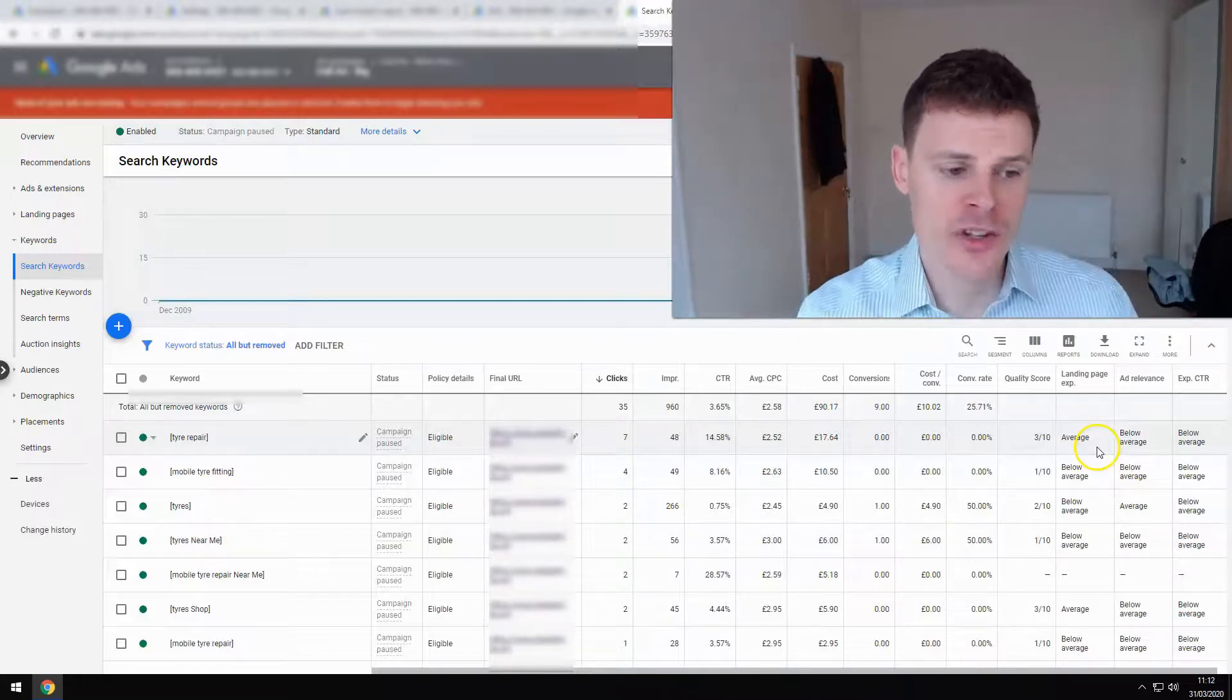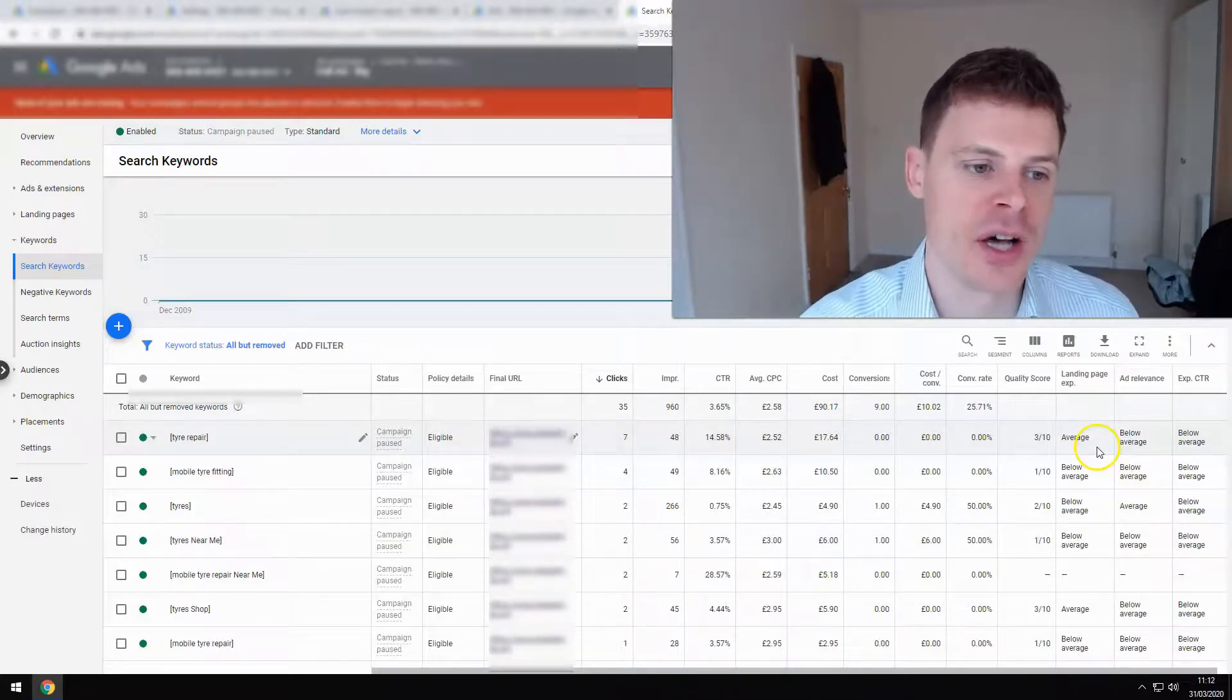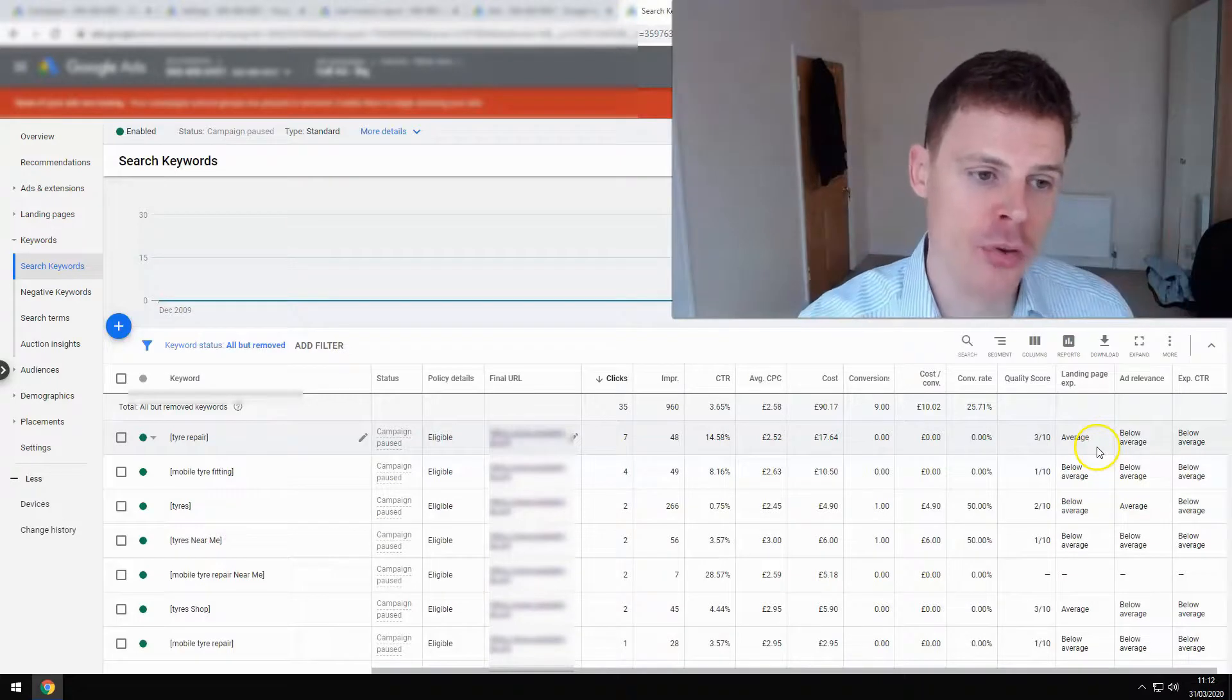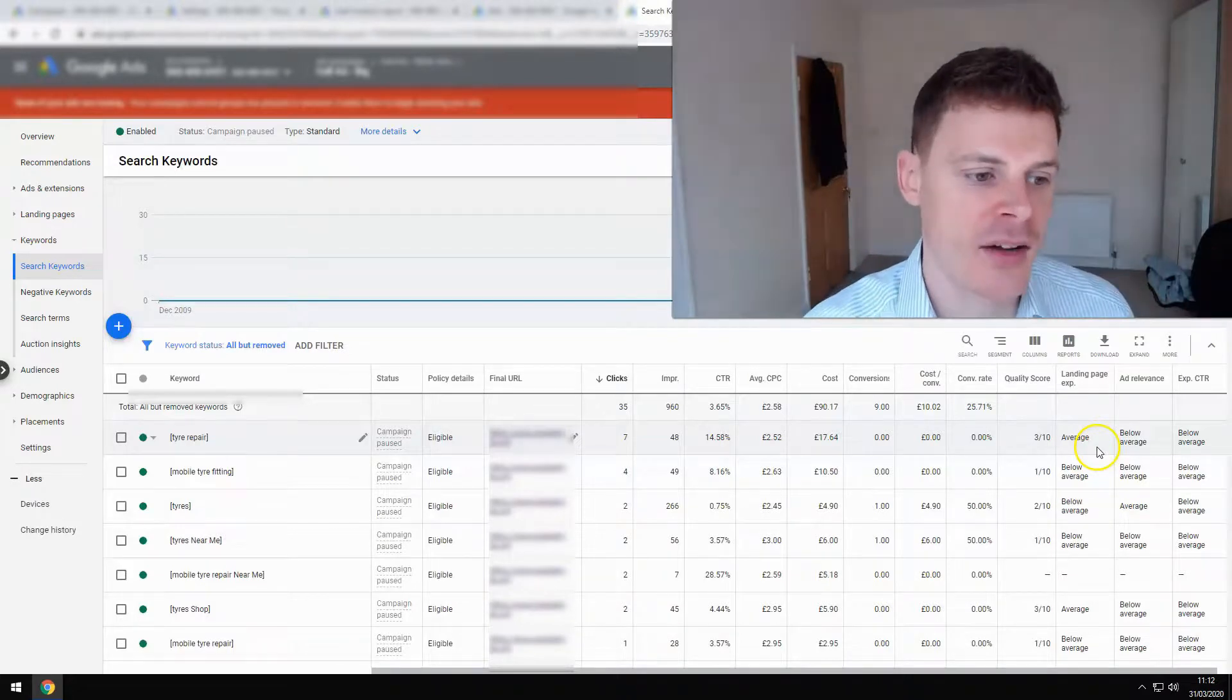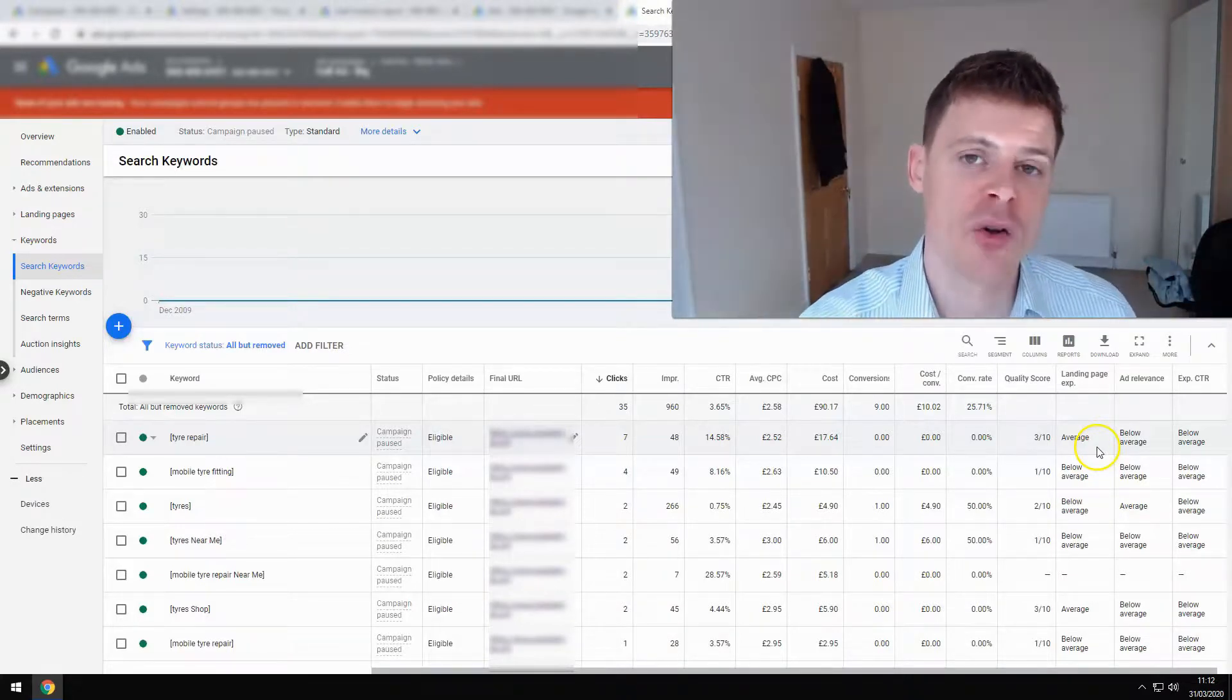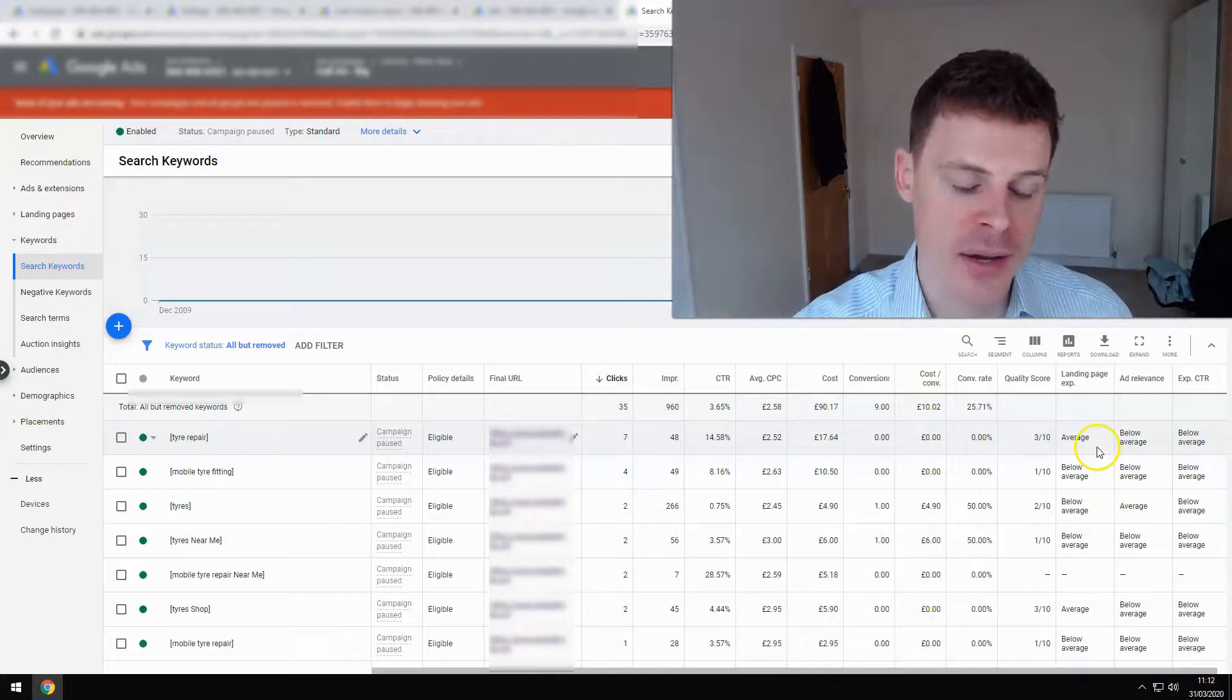So with this particular account, there's a lot of work to be done. There's a lot of areas that can be improved, and that's just by looking at the account for a few minutes.